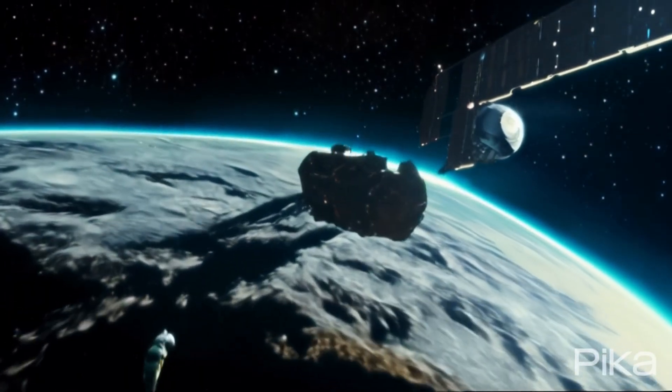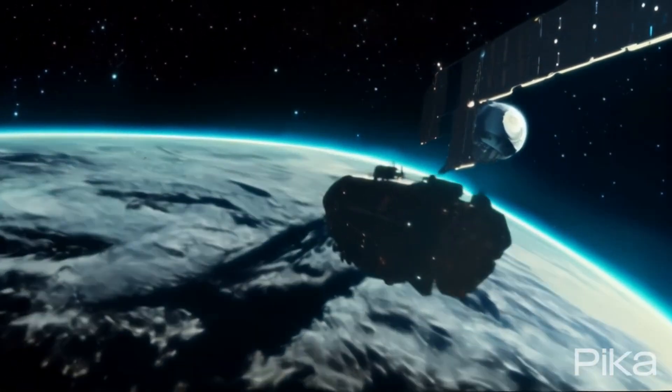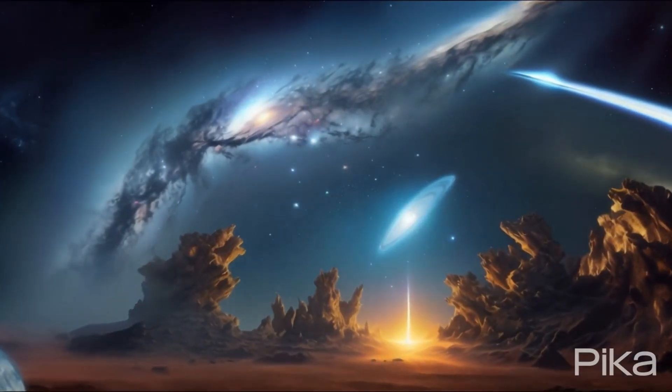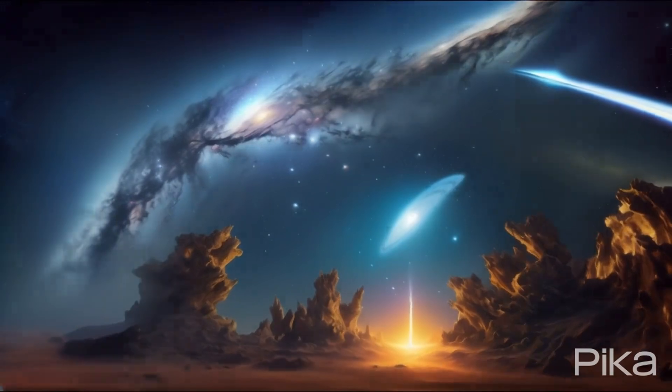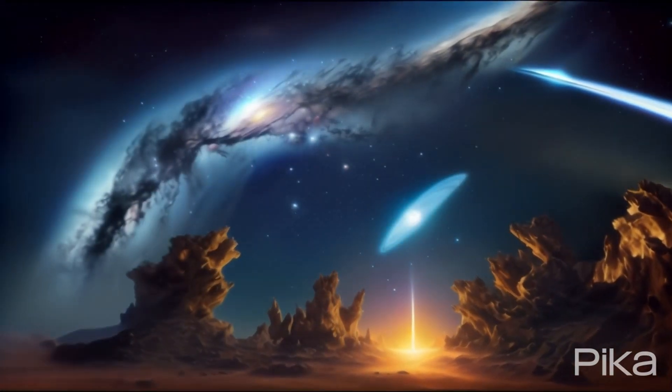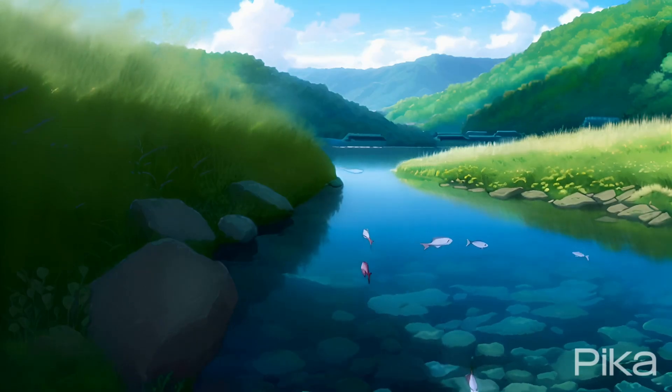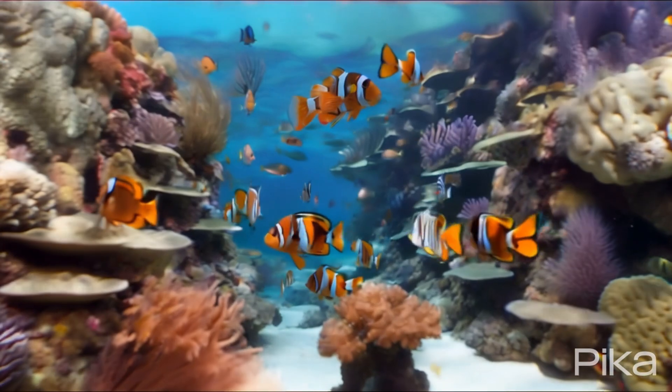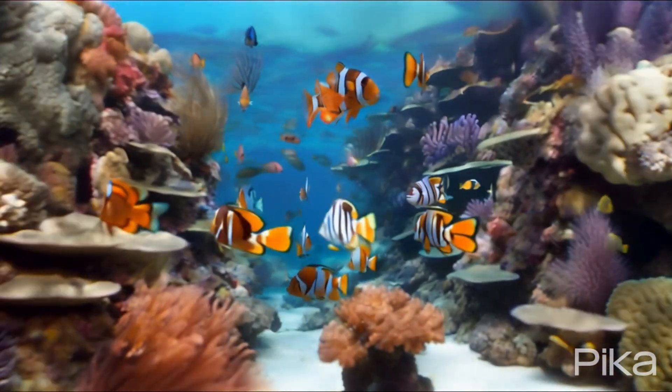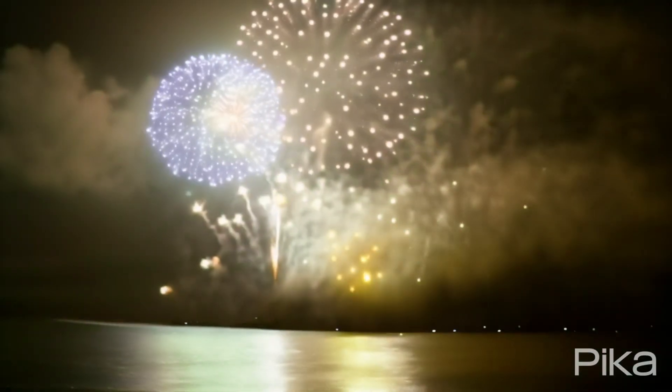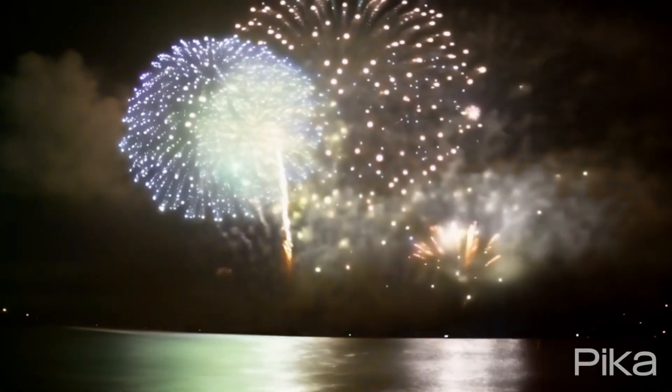Packed with fresh features, Pika unleashes boundless possibilities for your creative journey. From crafting videos effortlessly to transforming static images into dynamic masterpieces, the new Pika is your gateway to an exciting world of creativity.